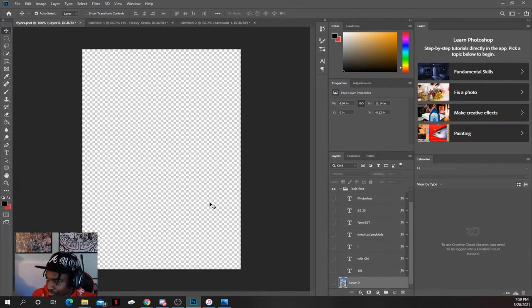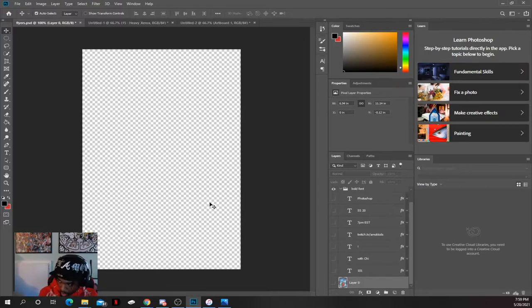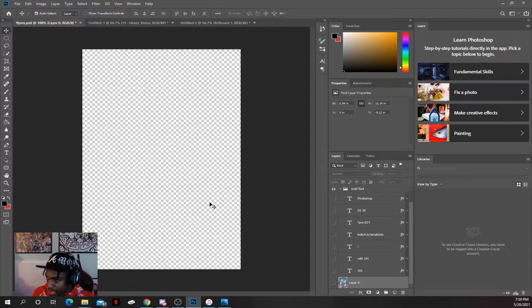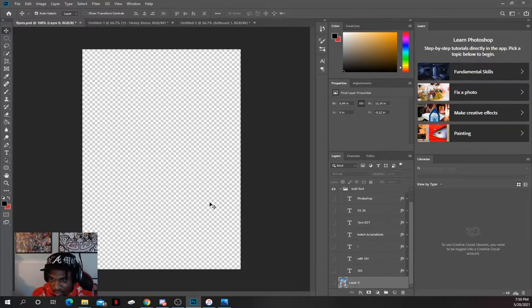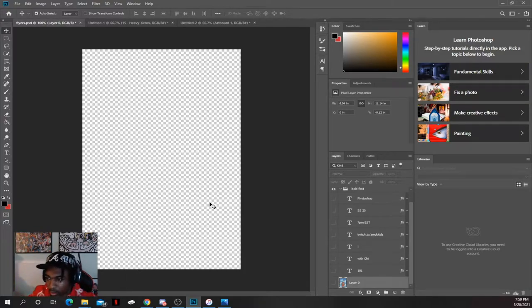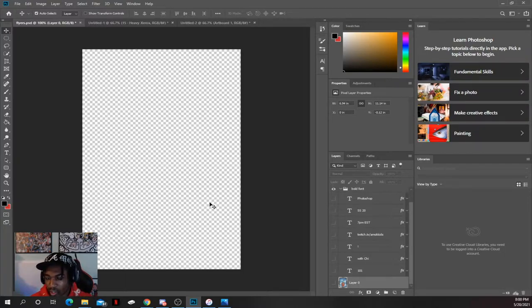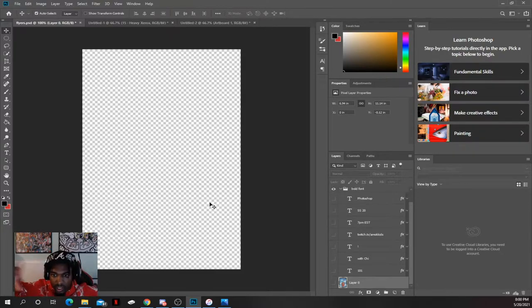When you open up Photoshop and want to make a flyer or Instagram post, you always want to get your dimensions right. For an Instagram story it's 1080 by 1920. You get it from your camera and put it on your Instagram story. You don't have to do any adjustment - it's going to be scaled and fit perfectly.